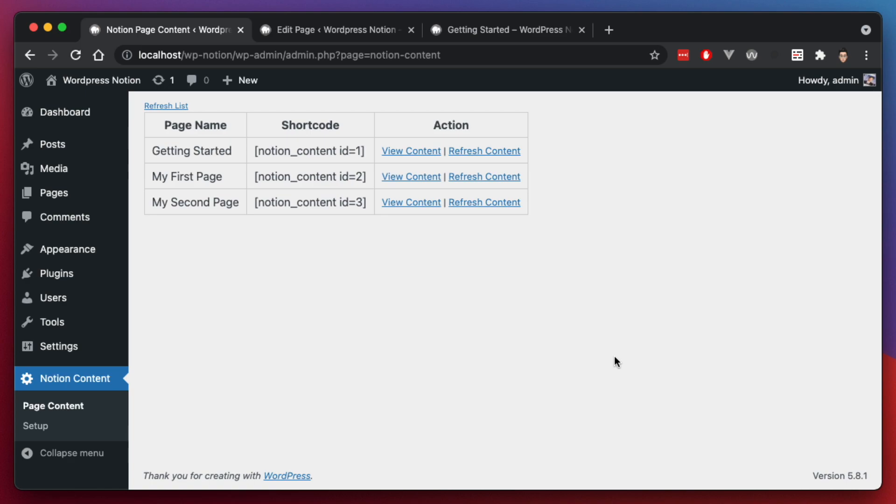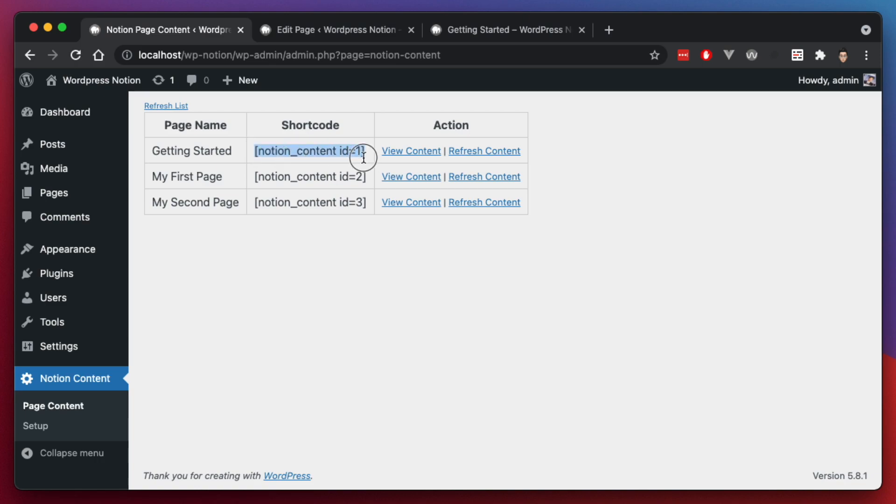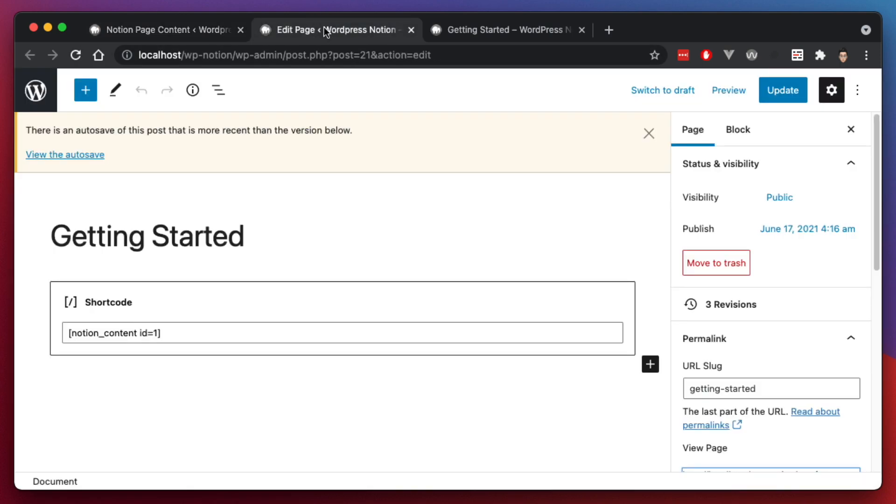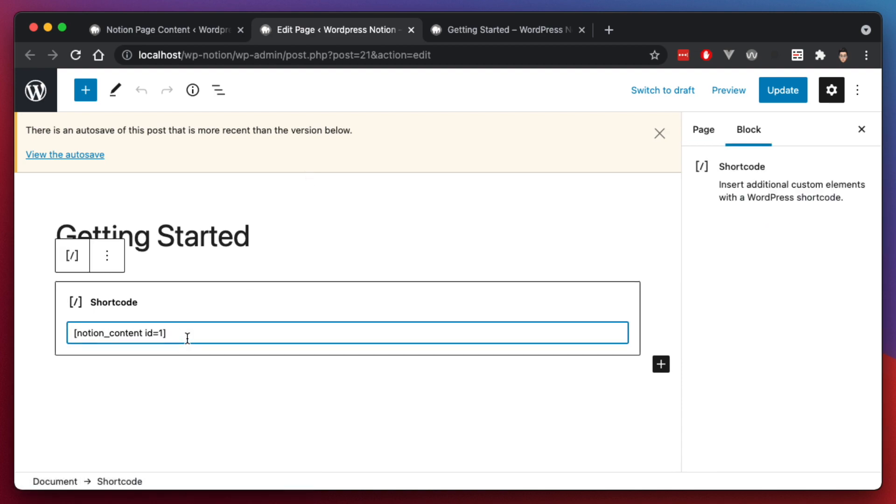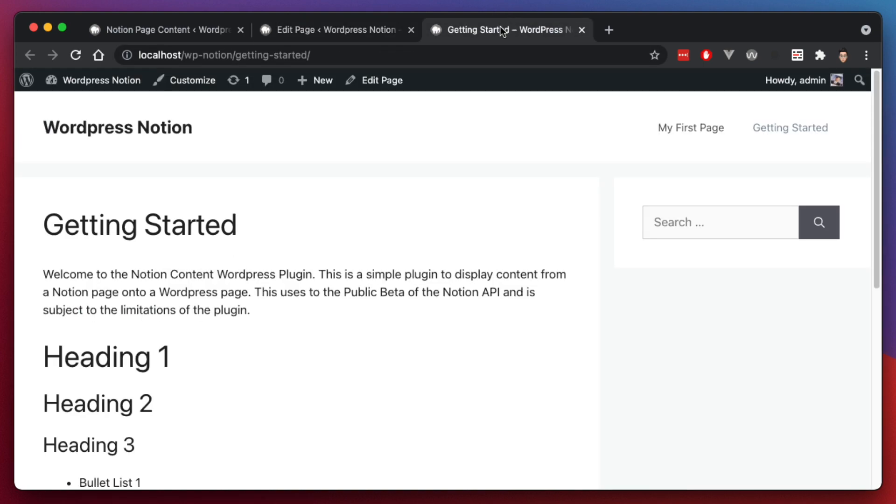So just as a recap of what this plugin does, this plugin takes your content from Notion using the Notion API and lets you display it on your WordPress site. It does this by using WordPress shortcodes. So you can copy and paste these shortcodes here and go to the editor, go to a page and in the block editor or Gutenberg editor, you can just copy and paste that shortcode in there and it'll display on your WordPress site here.